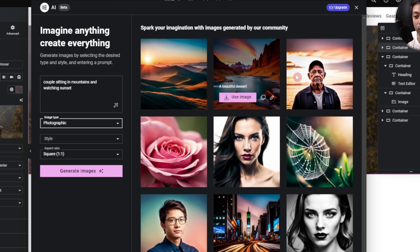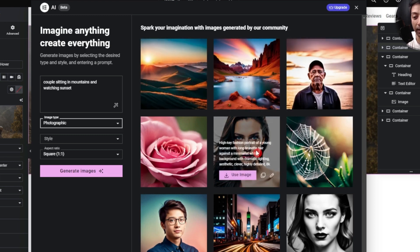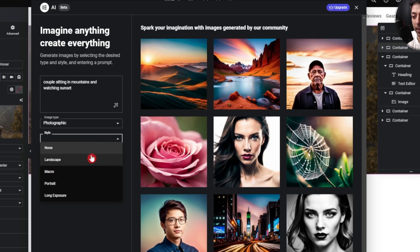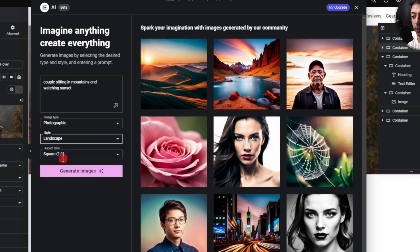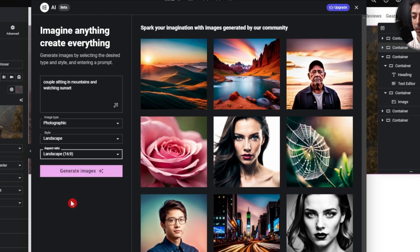You can use all of these sample images right away, and the best part is you get the exact prompt used to generate them — so you can edit the prompt to create your own version. For the style I'll choose landscape, and for the aspect ratio, landscape 16 by 9.